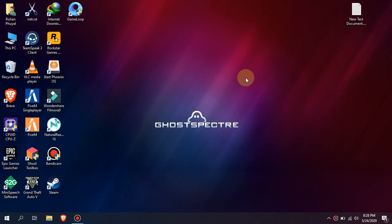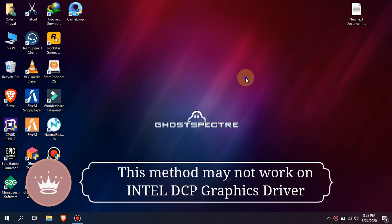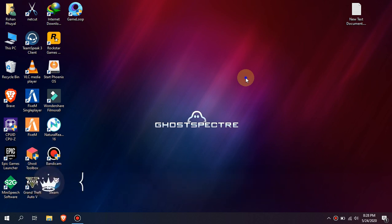Hello guys, welcome to my new video. In this video I'm going to show you how to increase dedicated video memory without buying a graphics card. This process may not work for all PCs, just give it a try. If you have Intel DCP graphics driver installed, this method will not work. If you don't know about DCP driver, just leave it and follow the instructions.